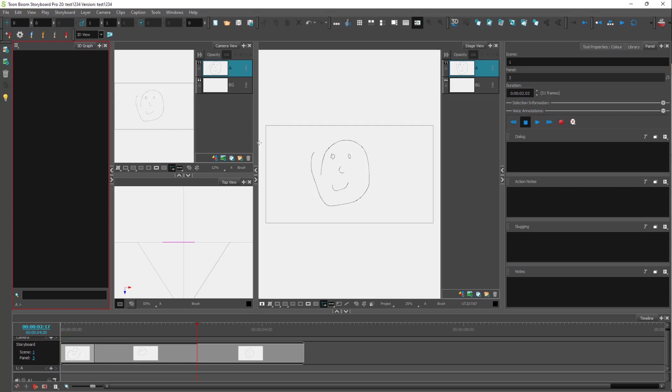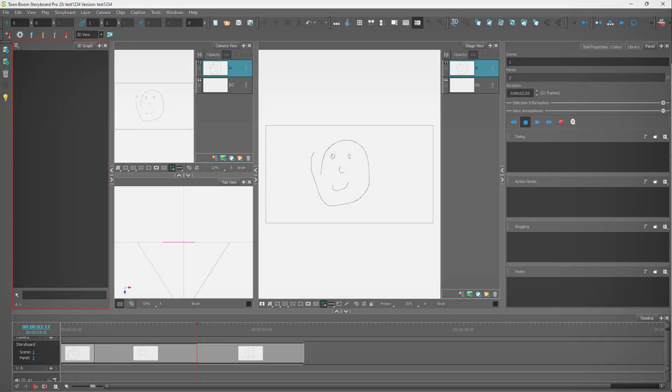That is how you can change the views inside of Storyboard Pro according to how you like — from the default thumbnail view to timeline view and so forth. Hope you guys learned something, and as always please like, comment, share, and subscribe.